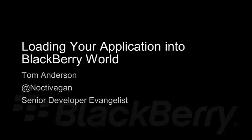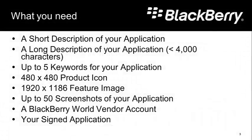Before you get started and jump right into loading your application up into BlackBerry World, you're going to want to collect a few things. You're going to want a short description of your application, just a few words.